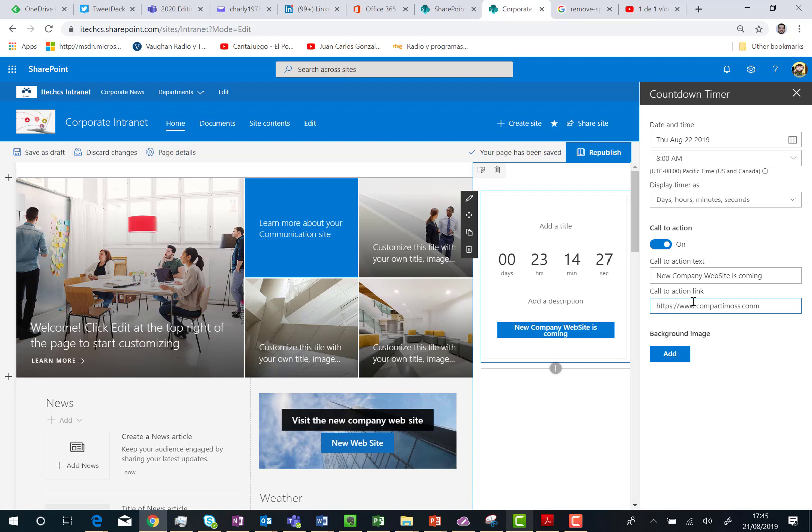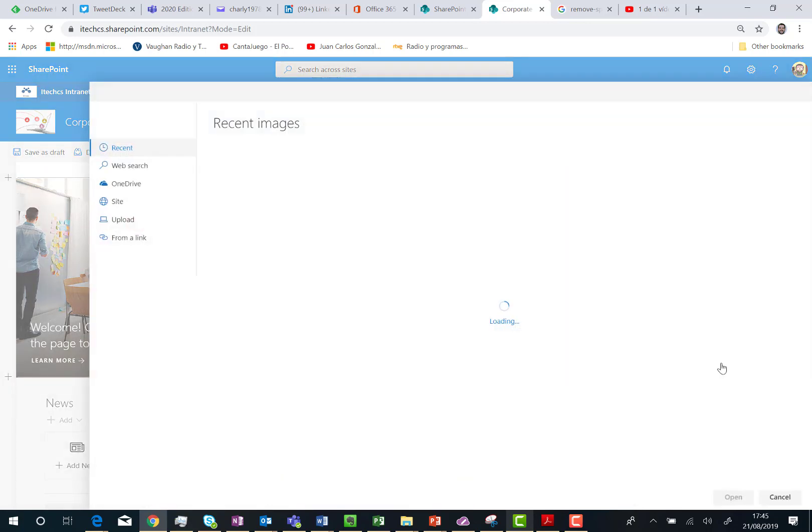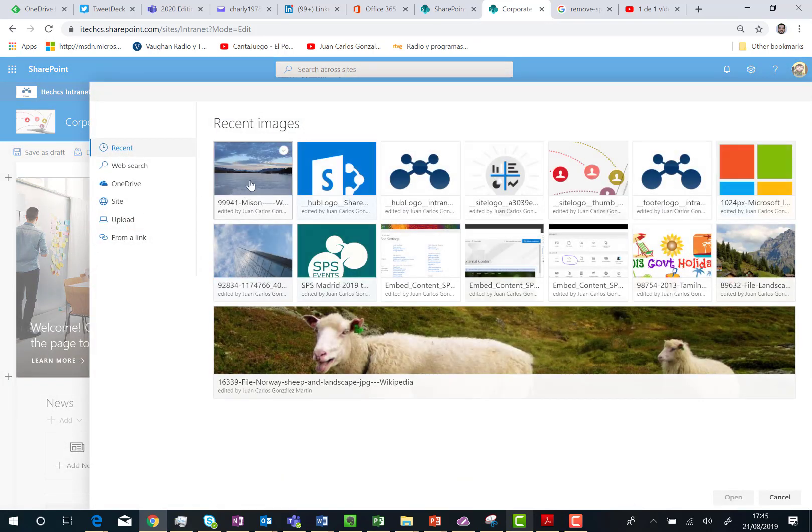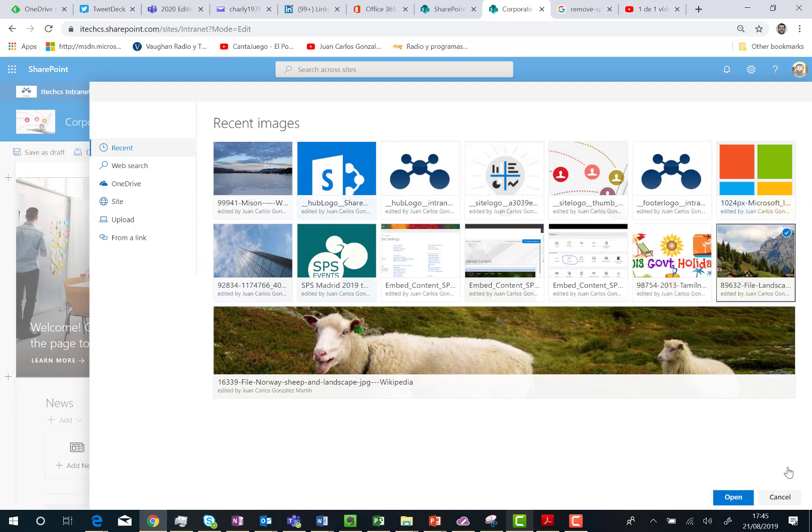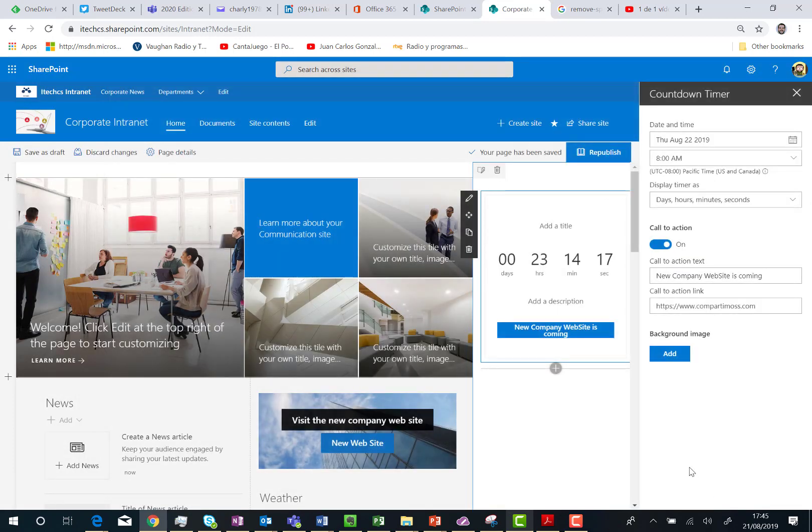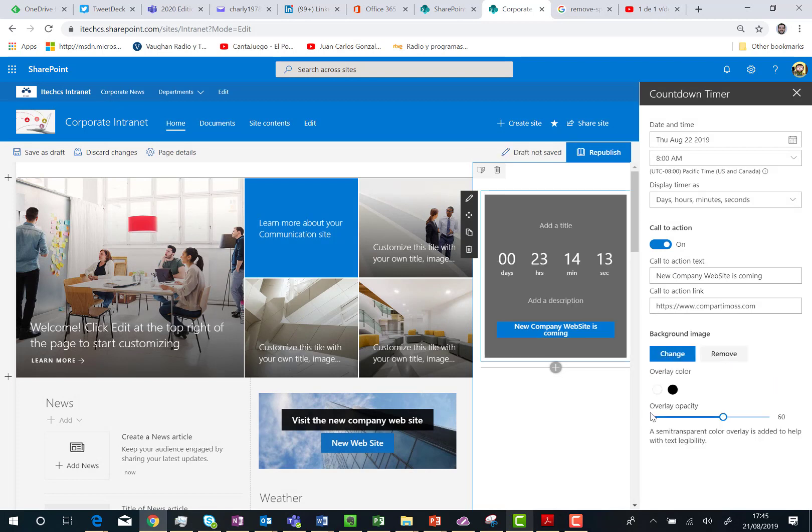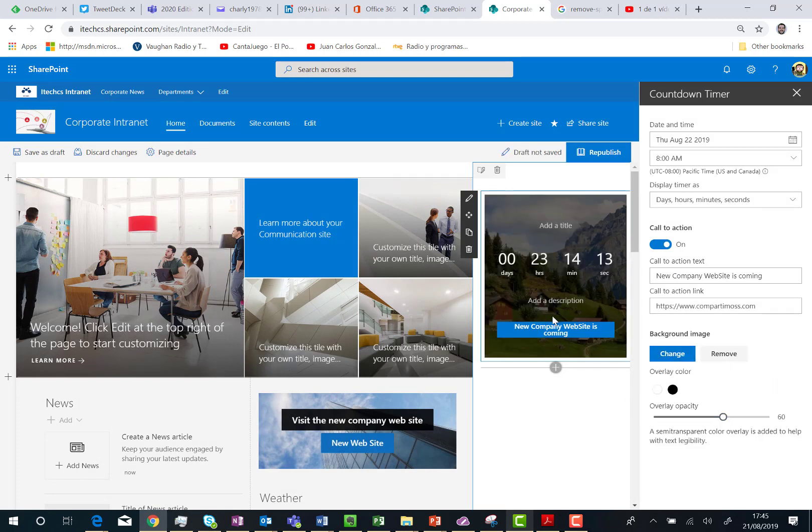Of course we can also add a background image here. So I'm going to add this one. This is very nice. Open. It's adding it. Perfect.